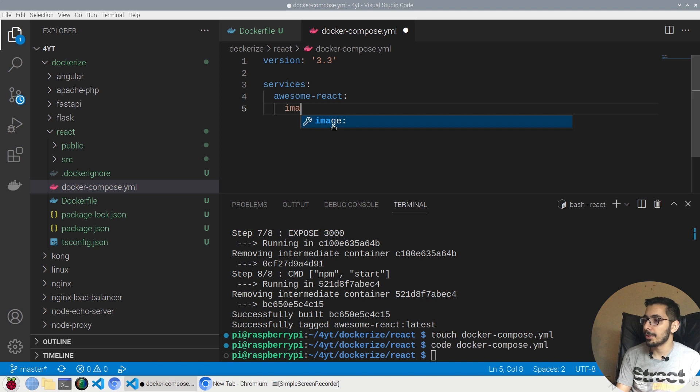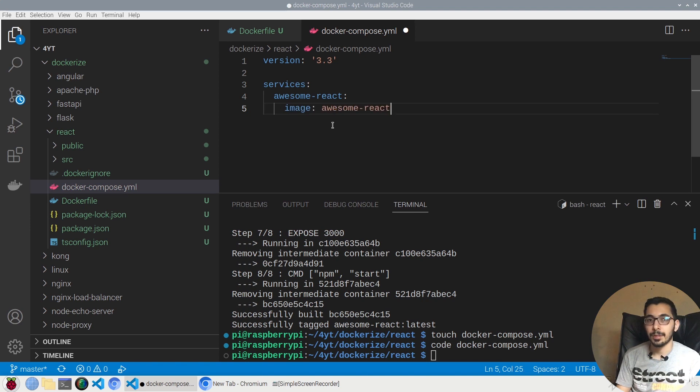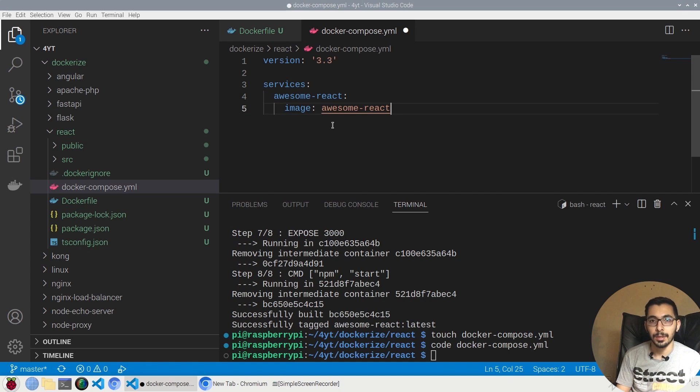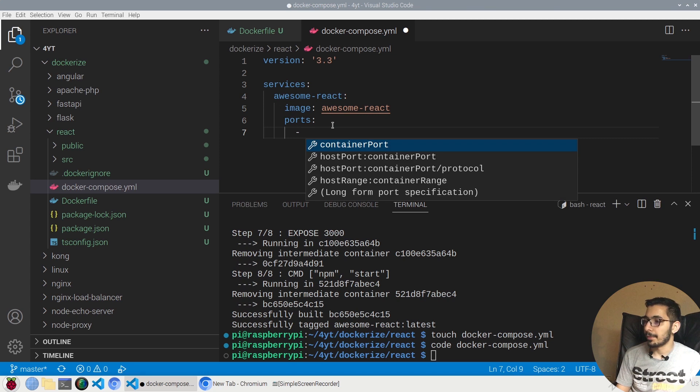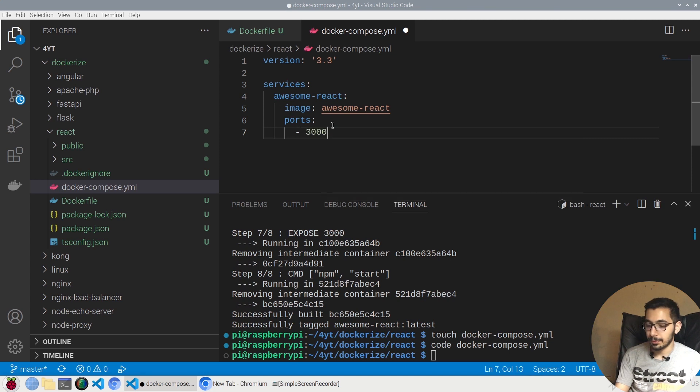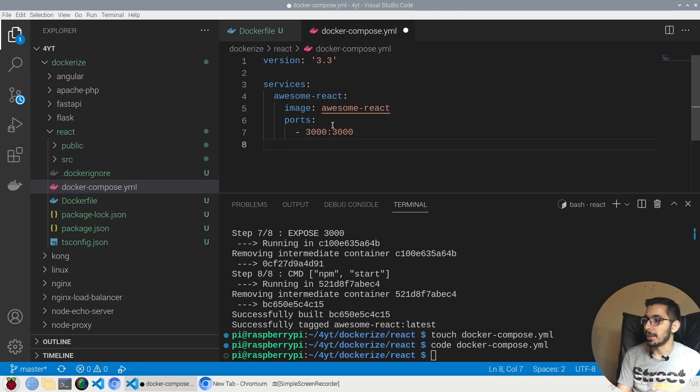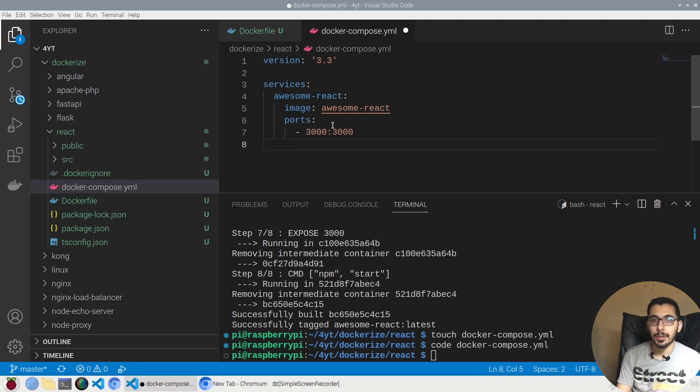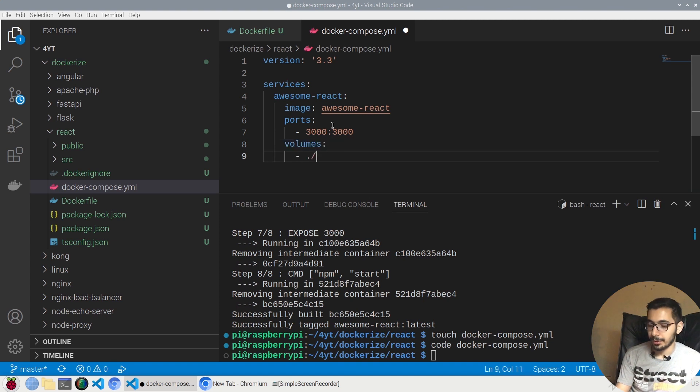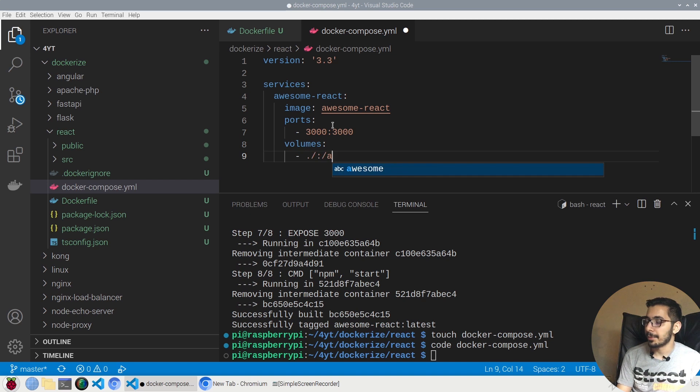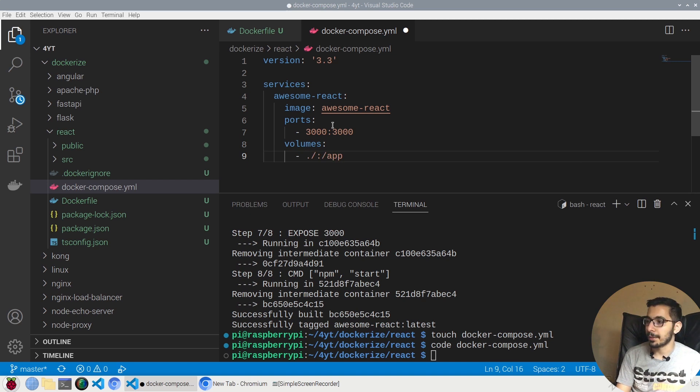Next I'll say ports and map 3000 to 3000 inside the container, so I'll be able to access it from my machine. Next I'll try to mount the project files inside the container, so I'll say volumes ./ to the /app inside the container.